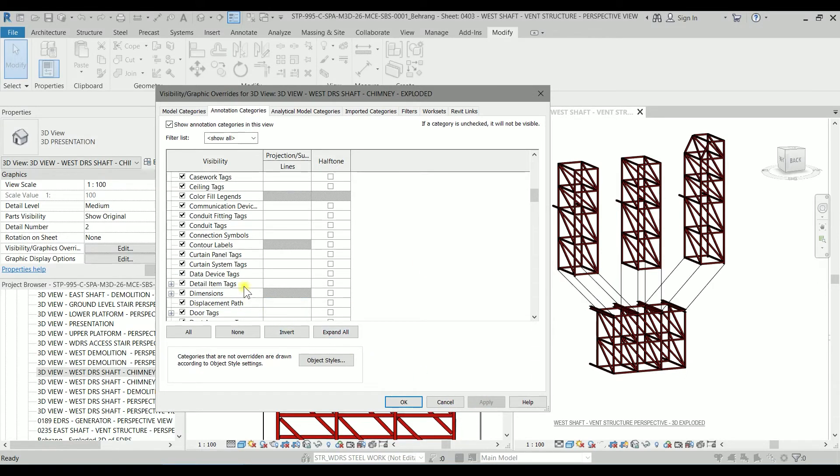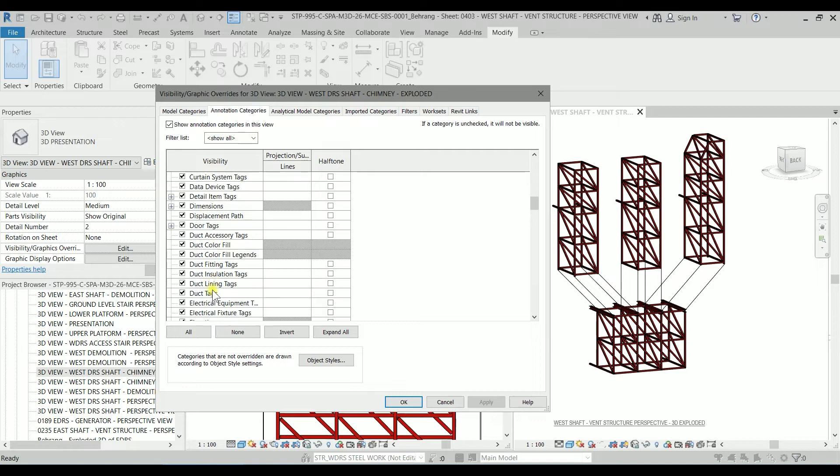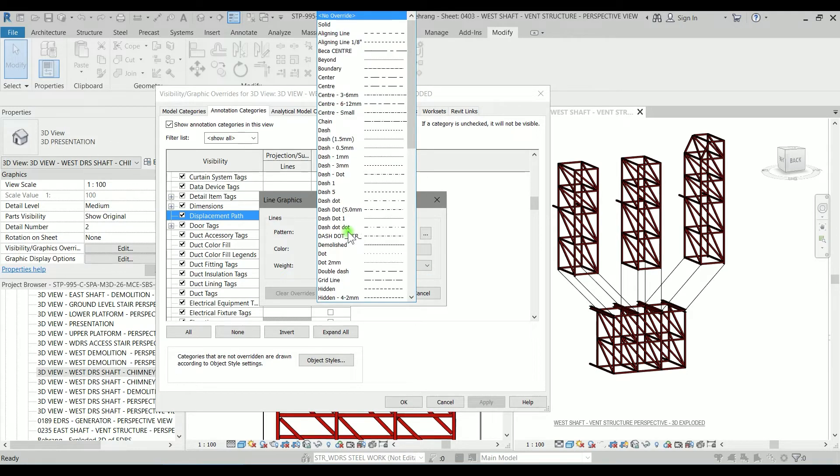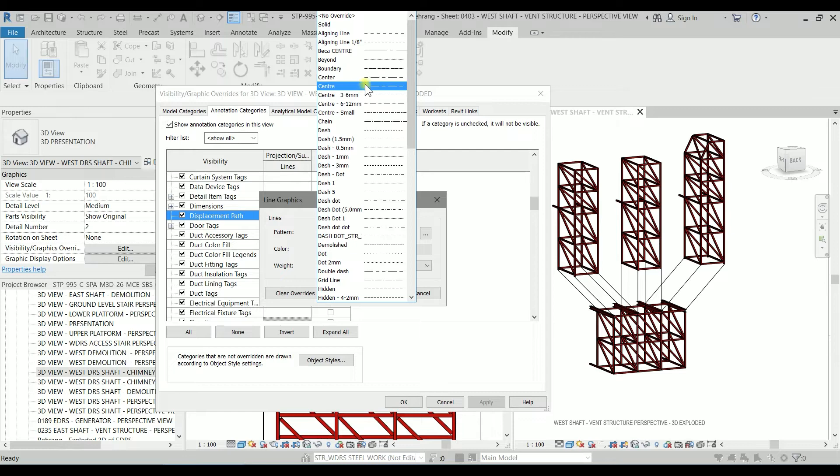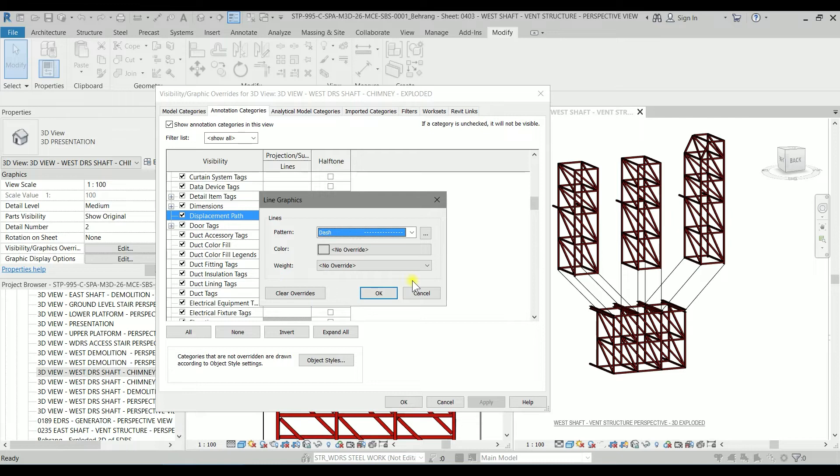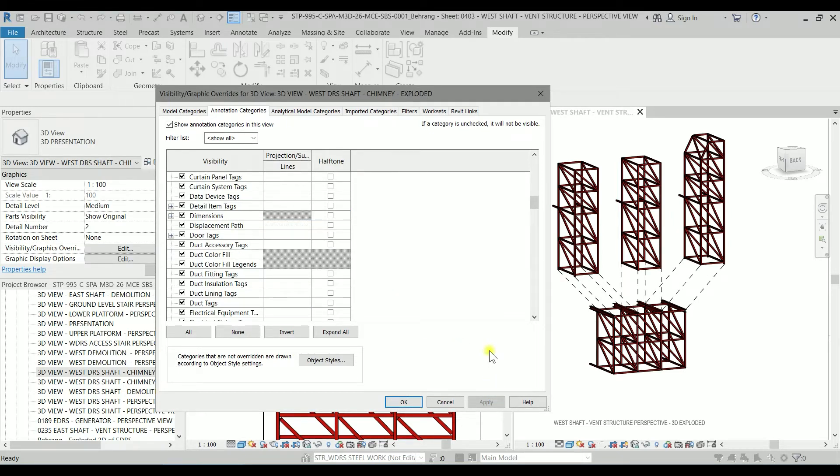So I'm going to modify it. We can change the projection line, I'm going to use dash lines. I'm going to click on okay to see how it looks like, so it's good.